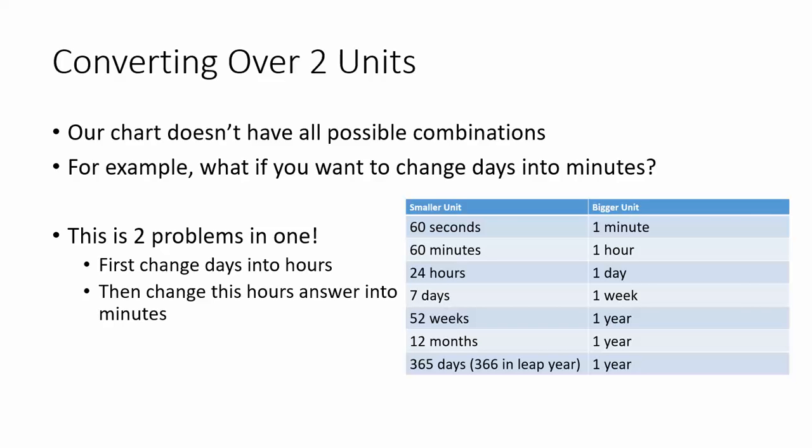Sometimes we may have to convert time units that isn't directly displayed on our chart. For example, what if we wanted to change days into minutes? Looking at my chart, I don't have a row that directly relates days and minutes. So what I need to do is actually two problems in one.